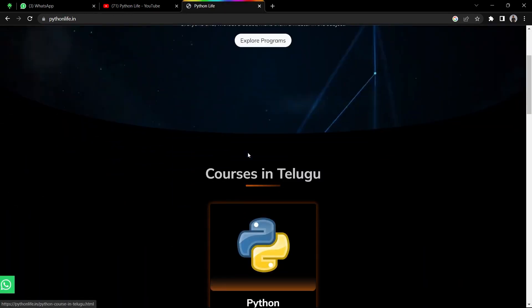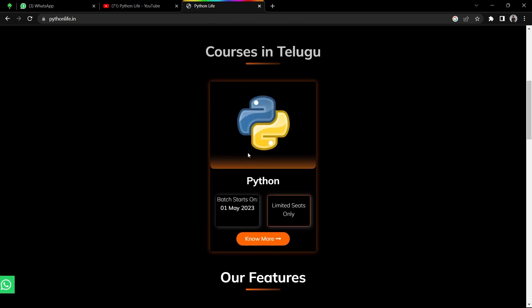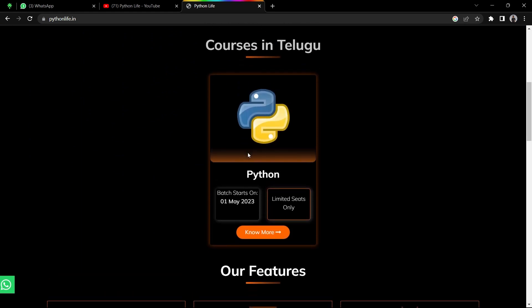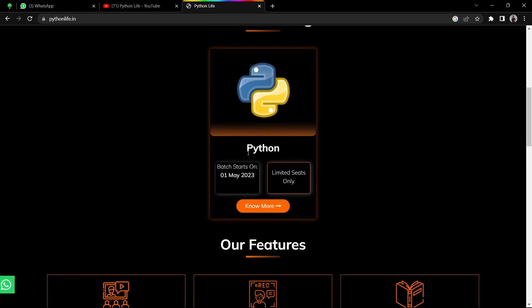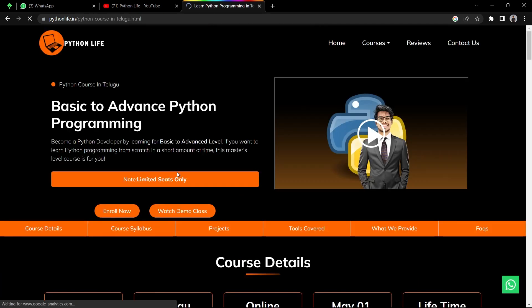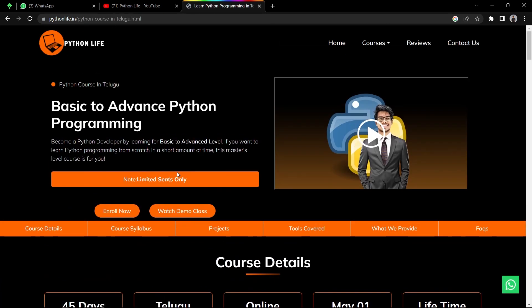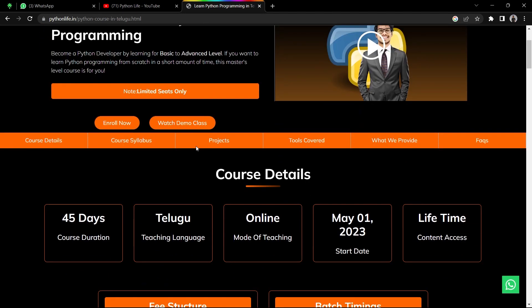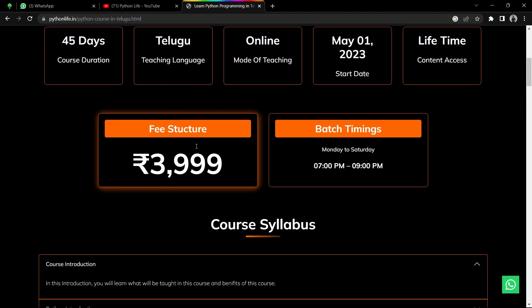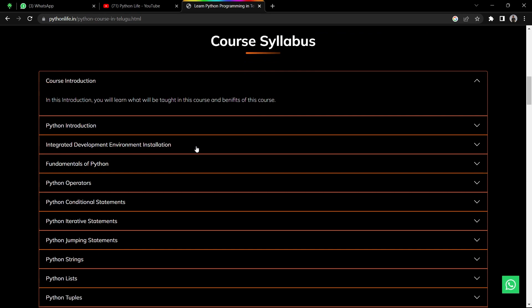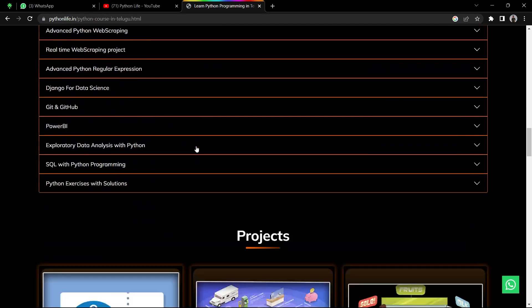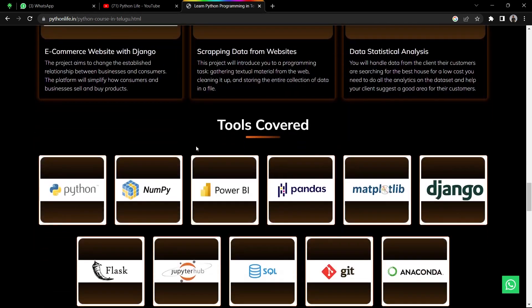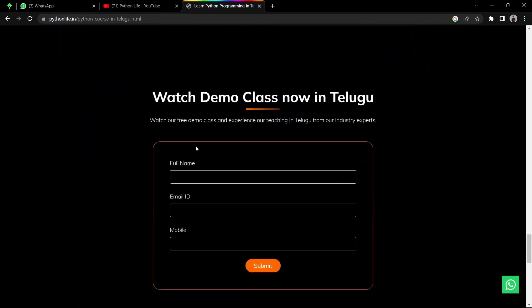Next, we will start Python Life's Python Basic to Advanced course on May 1st. This is our site and I will give you a link in the comment section. Here on the Python Life page, you will find course details including course days, fee structure, batch timings, course syllabus, projects covered, tools we will use, and everything will be clearly explained.